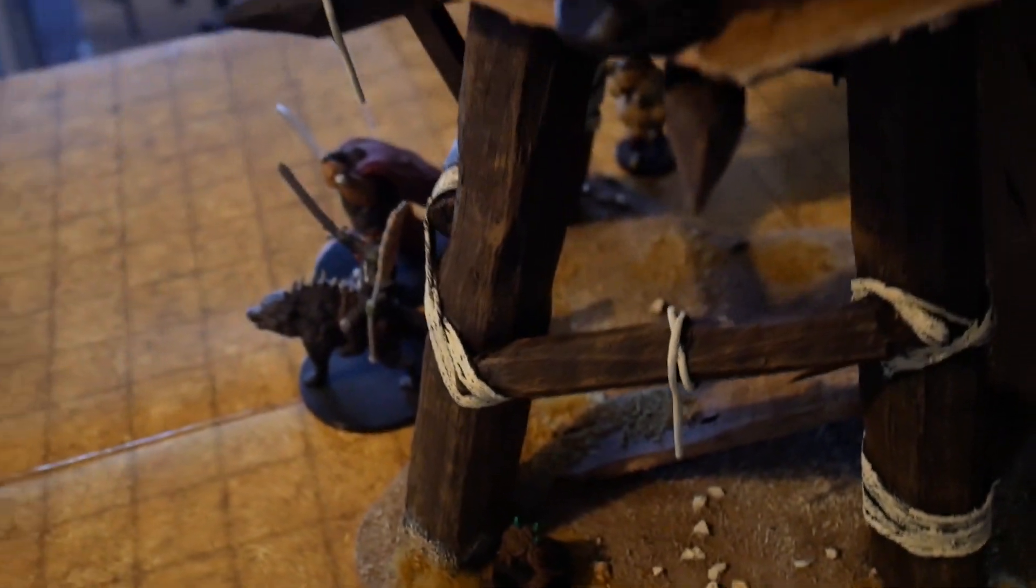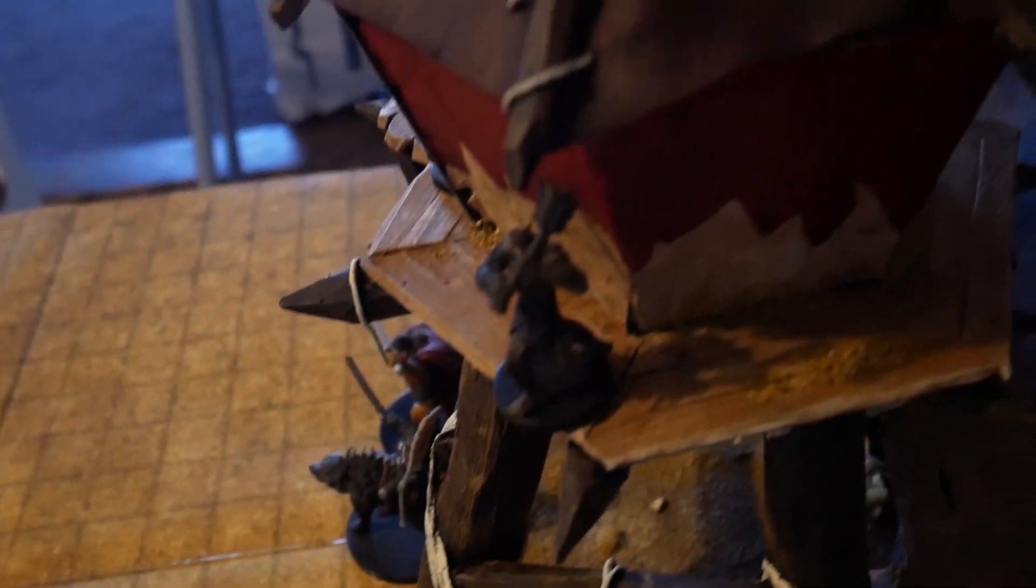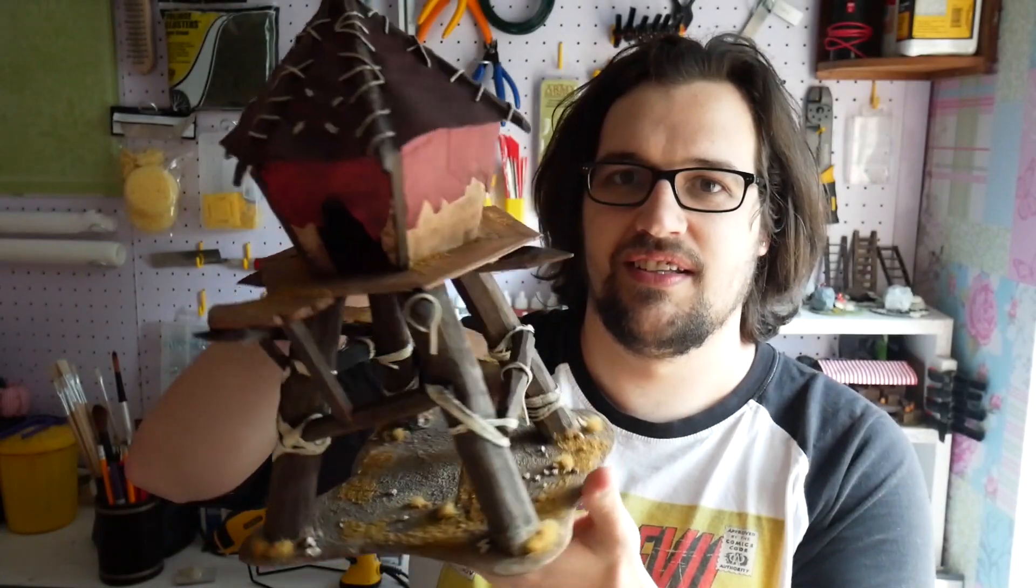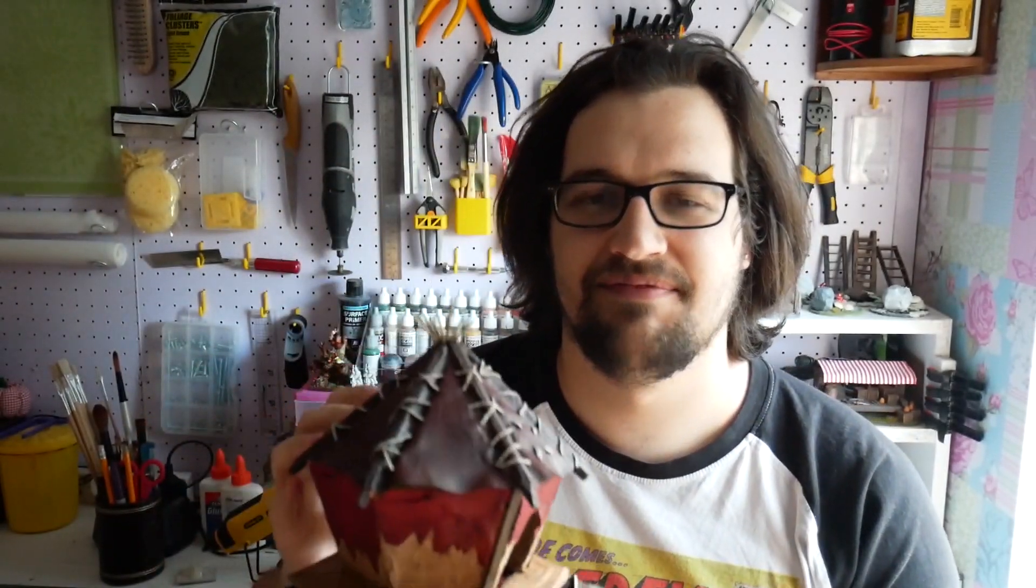It turned out wicked, especially the roof. The thread work through there just looks amazing, I'm really pleased with it. Okay, let's get started.